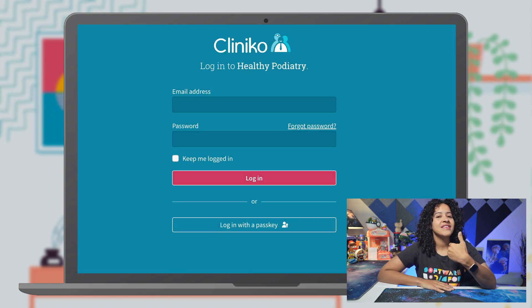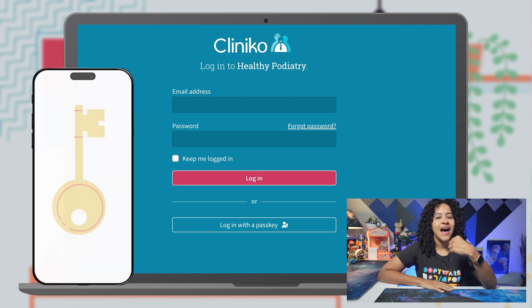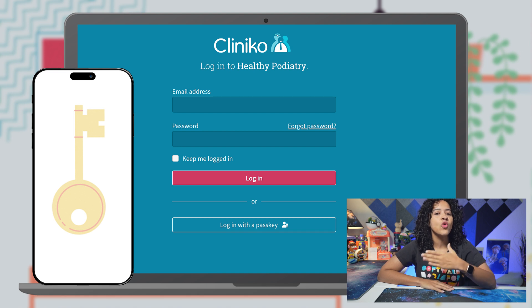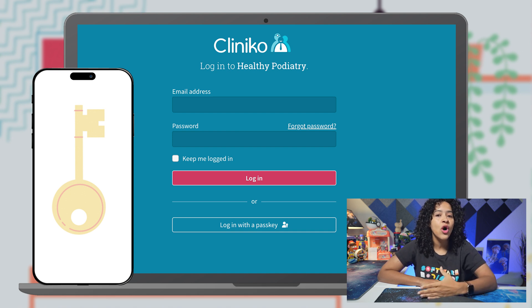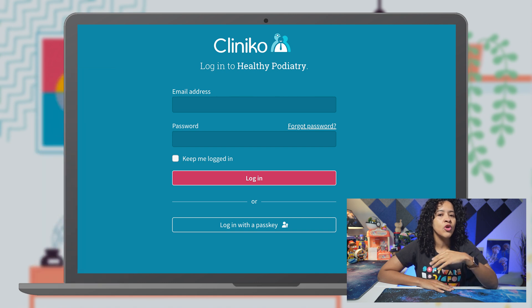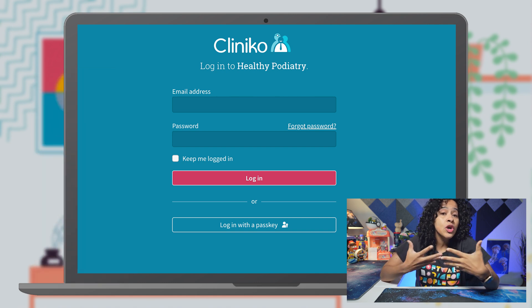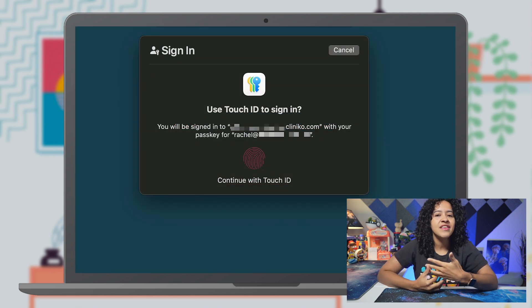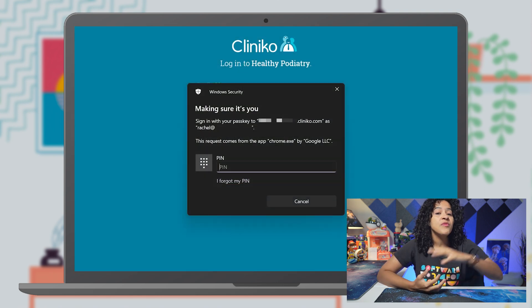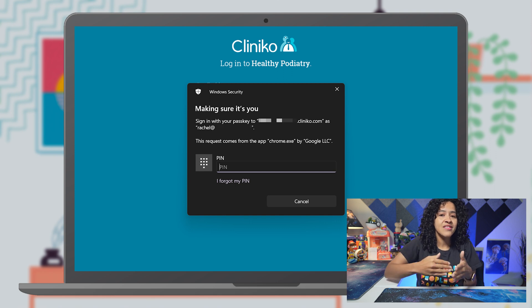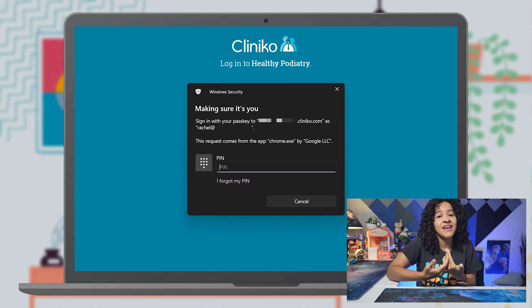In terms of how passkeys work, think of a passkey as an additional, separate key for your account that only you hold. It's stored exclusively on your phone, tablet, or computer, and when you want to log in, your device will confirm: is this really you? You prove it by using your fingerprint, face scan, or PIN. So if someone else tried to access Cliniko with your device, this would further prevent them from accessing the account.